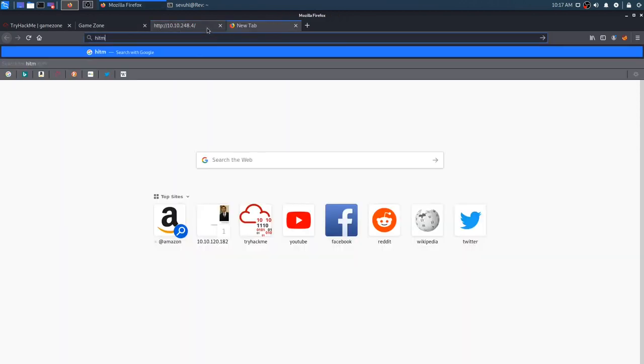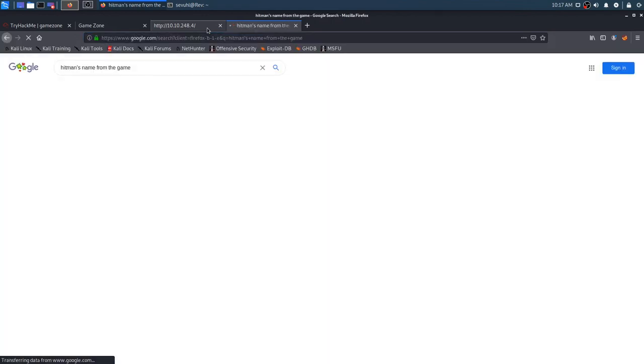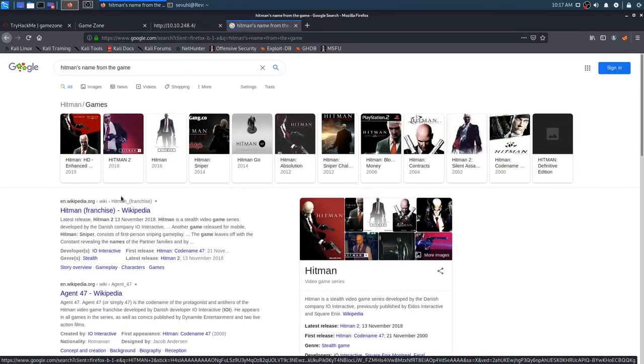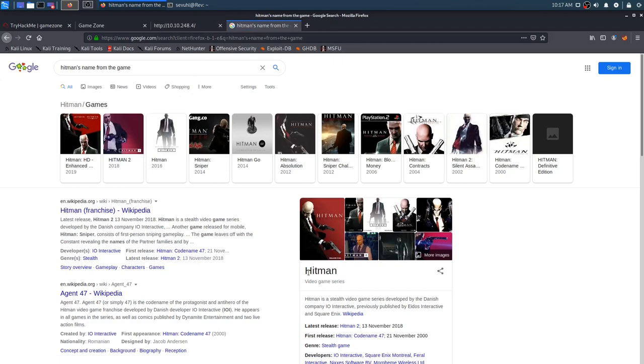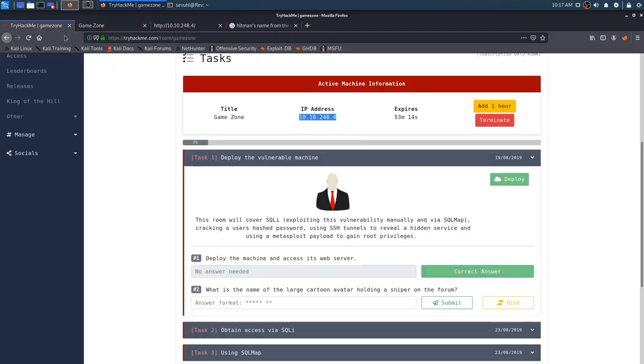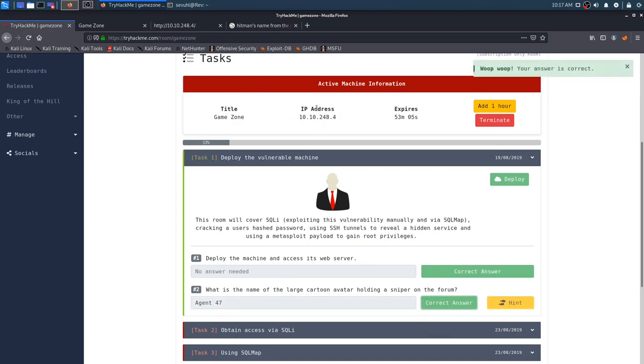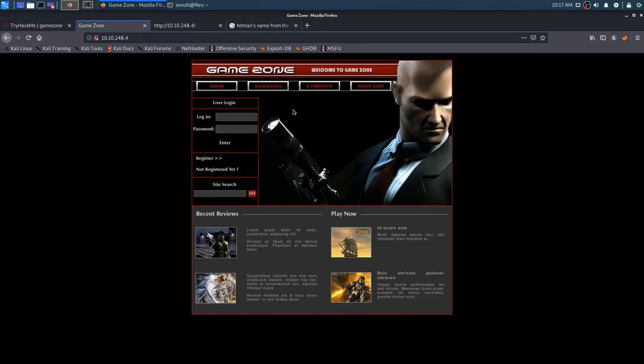Let's see, what's Hitman's name? Agent 47, I'm going to get grilled for that. That should be our answer there, because he is in fact the guy, was he holding a sniper? Oh, he was holding a sniper, okay, I thought it was a pistol for some reason.